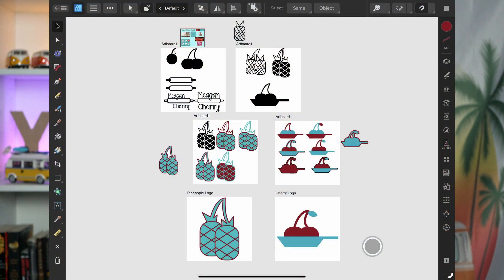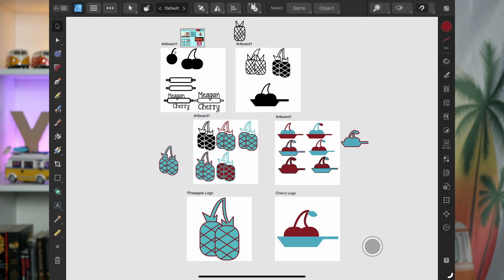A thing to note about iteration is that we can iterate on different concepts. We can have multiple concepts that are all iterations of a design, and then we can also iterate within each of those concepts by tweaking little things about them. If you look at this example screenshot here from my course Designing Logos in Affinity Designer, you can see that I have three distinct and different concepts that I'm working with, and within each of those I've done several iterations.